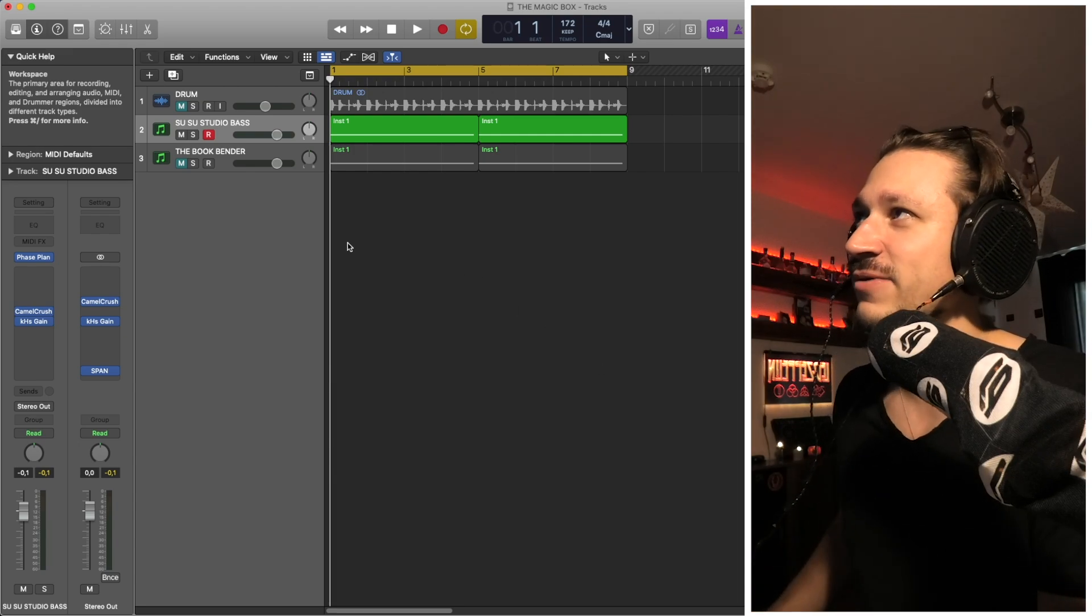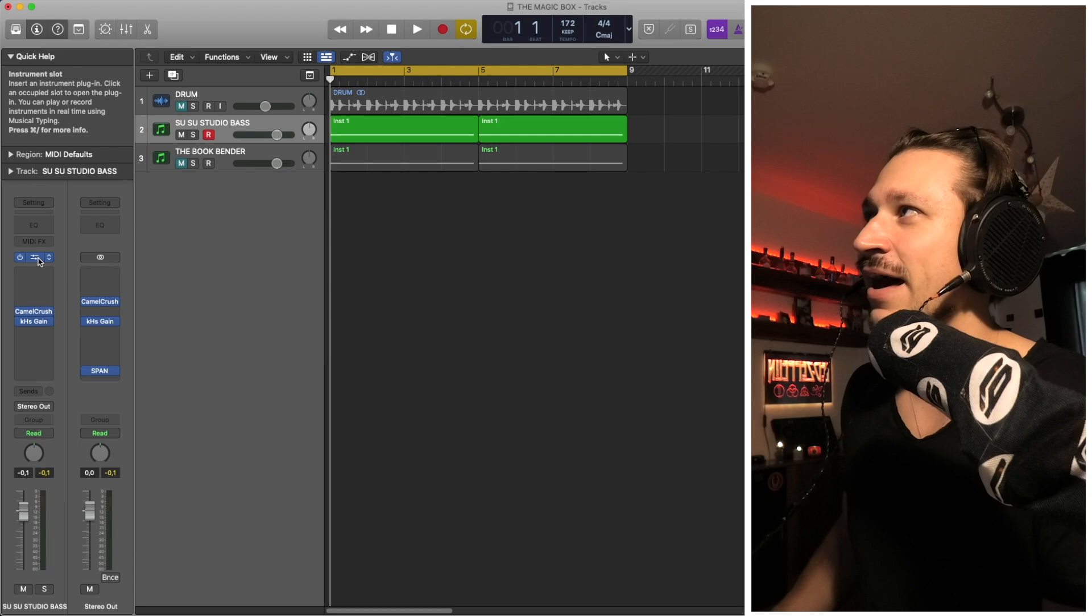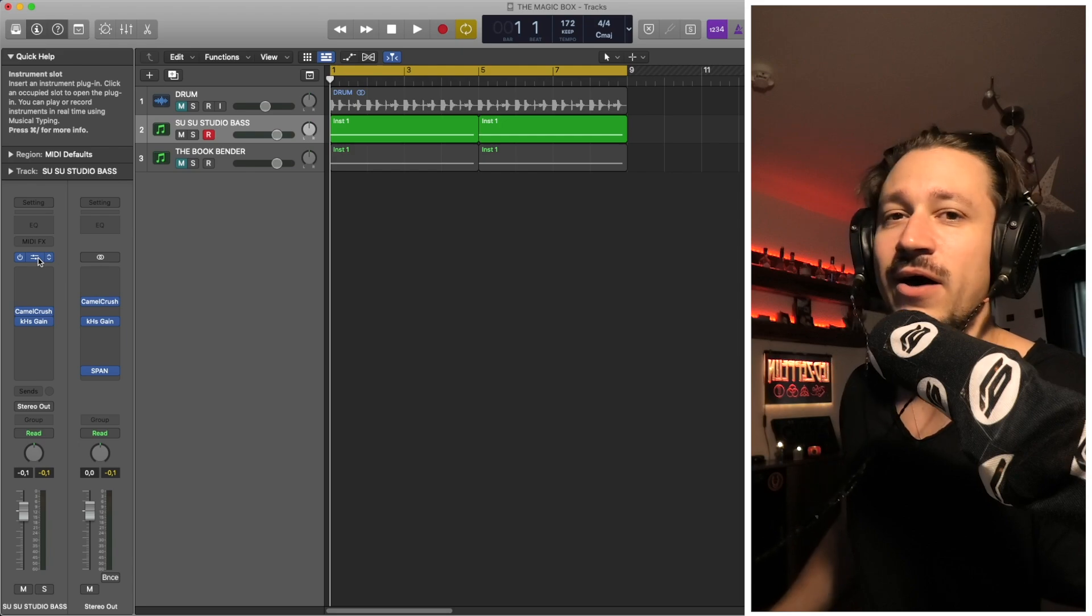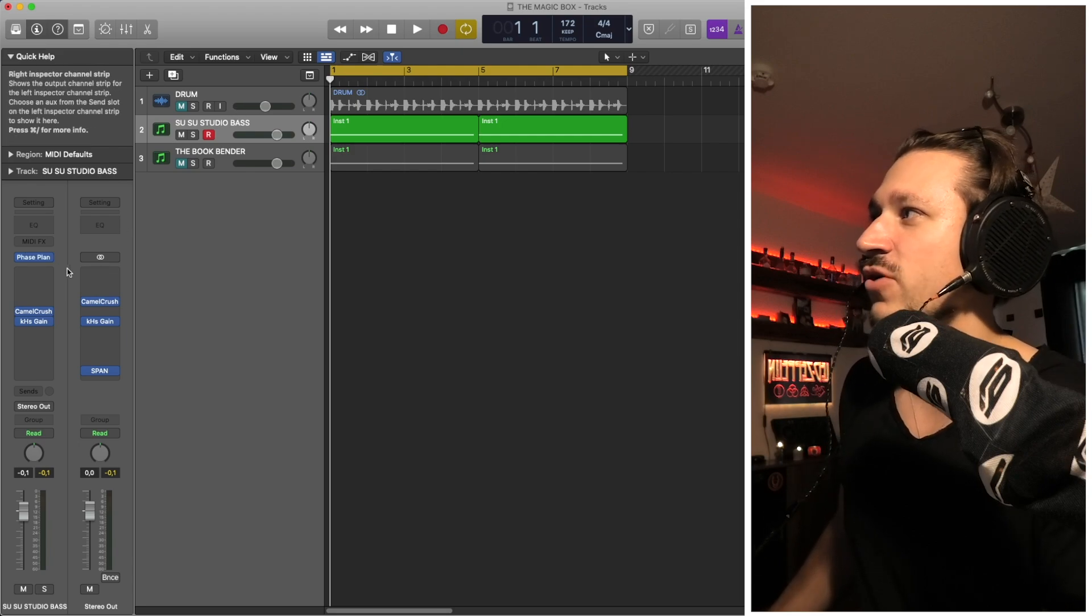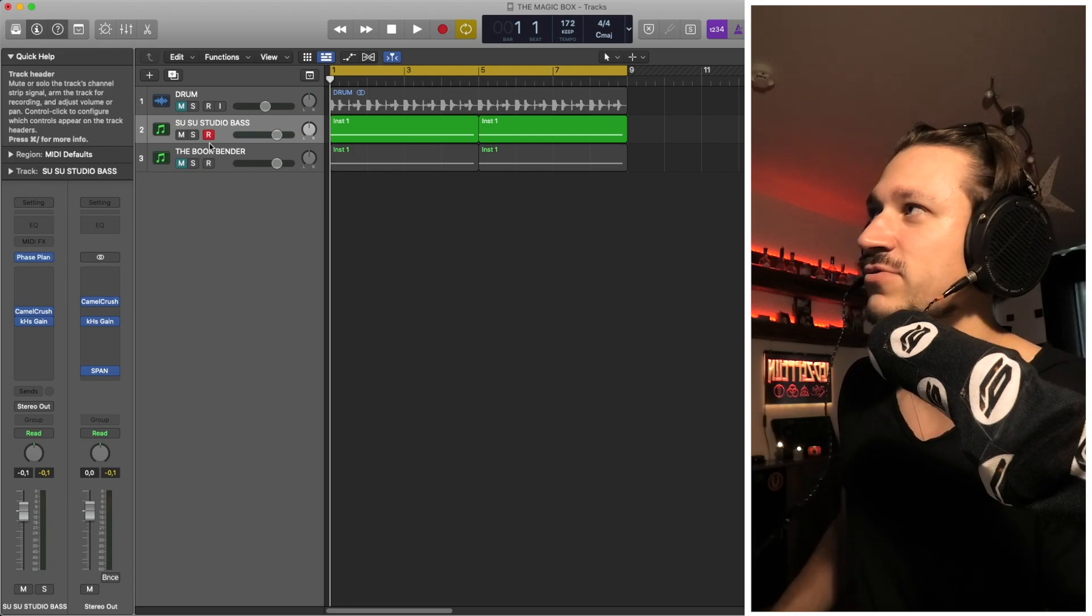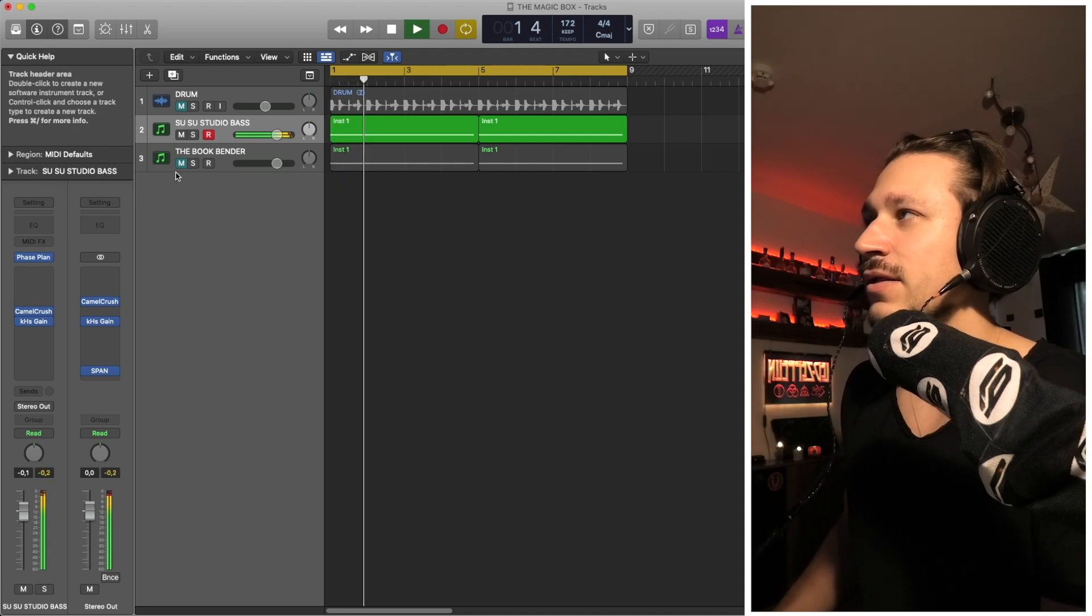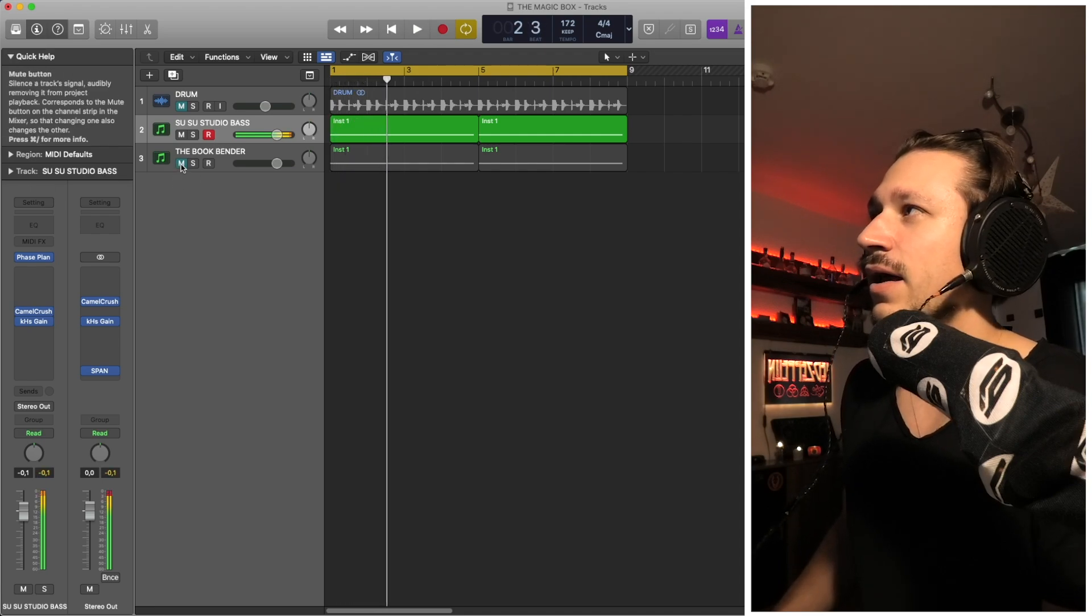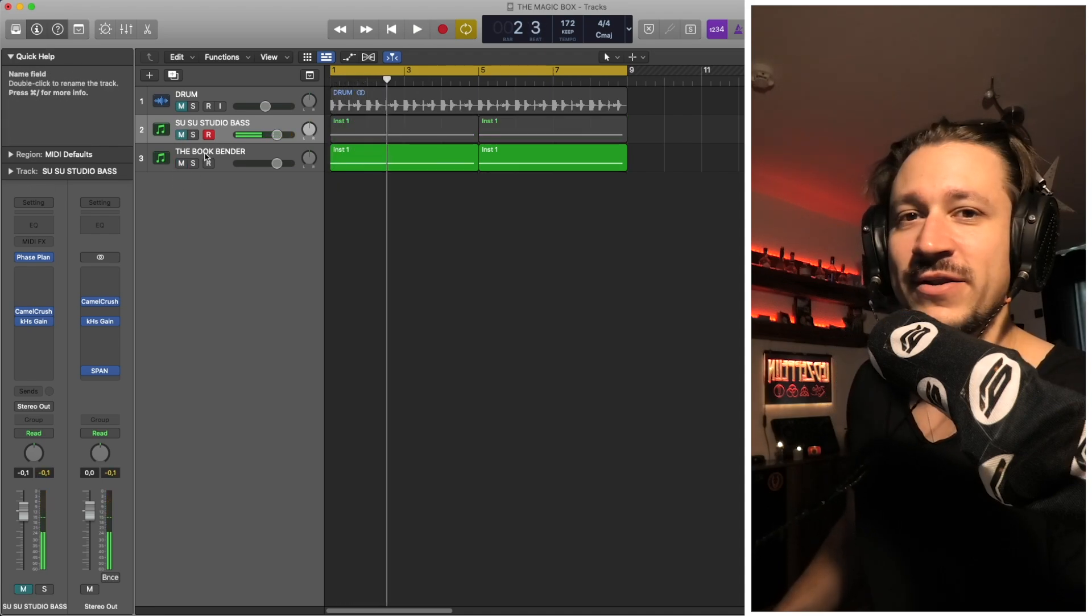Here is my special formula for Phase Plant that I've really been enjoying recently in a number of patches. You can definitely hear it quite well on the Susu Studio Bass and you can hear it quite well on the Book Bender.